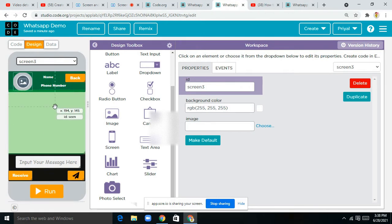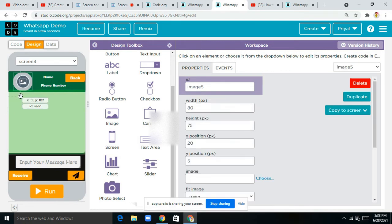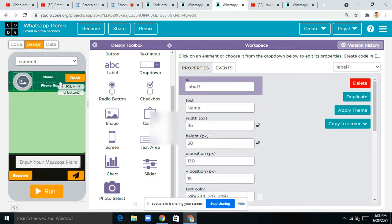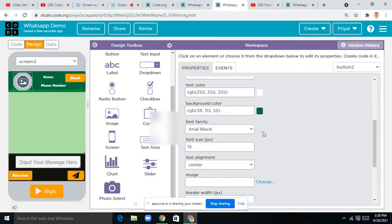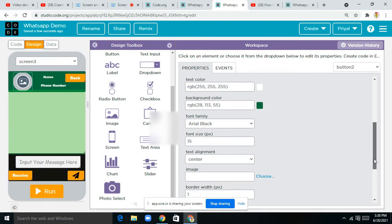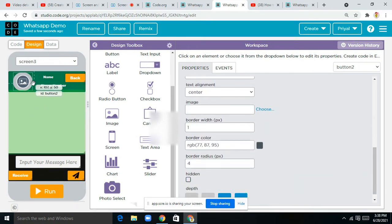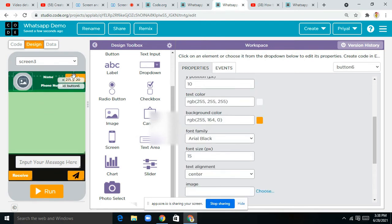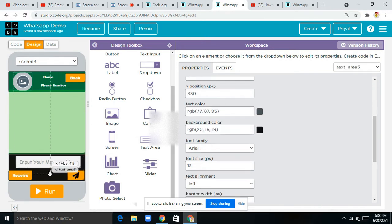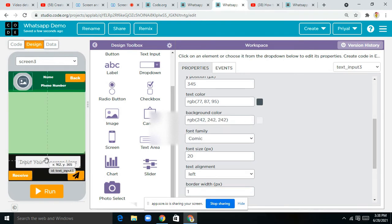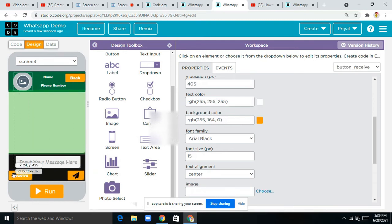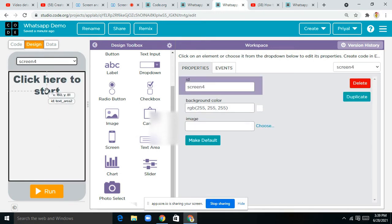Next is Screen 3 — on this screen users will chat with each other. This is an image file. This green color thing is a button — I've changed the background color to green and the text color to white. I've taken one image, one label, another label, and one button. The black thing you can see is a text area. Then there's a text input with the placeholder 'input your message here'. We have two buttons — one says 'receive' for receiving messages and one for sending. There's also one button for back.